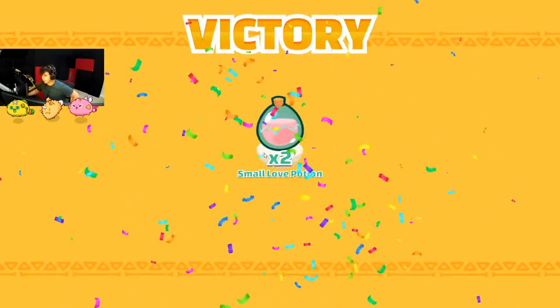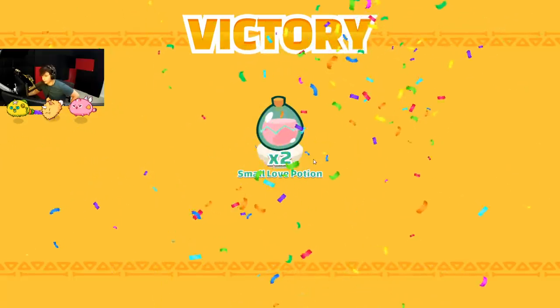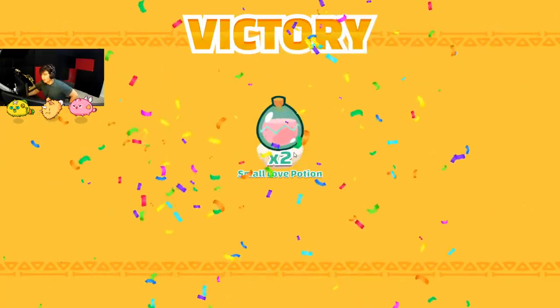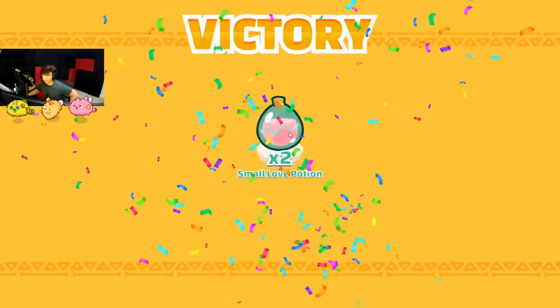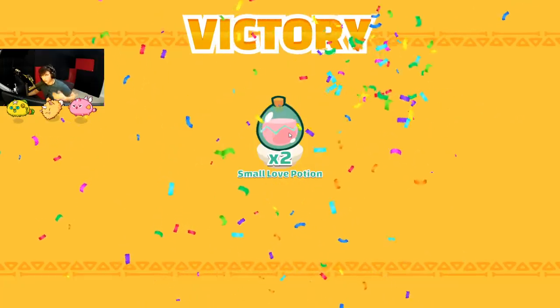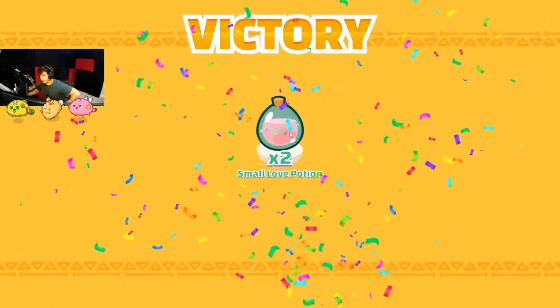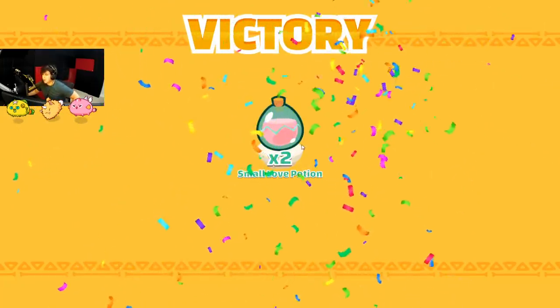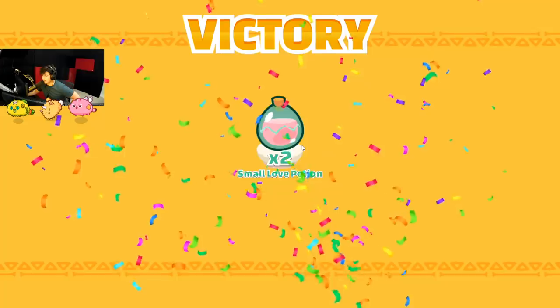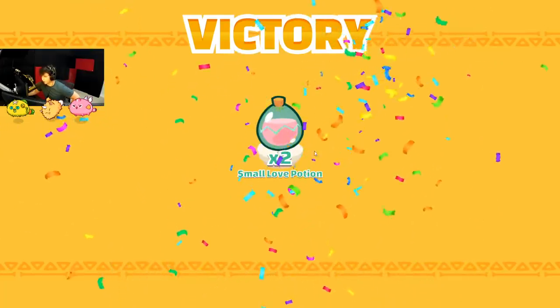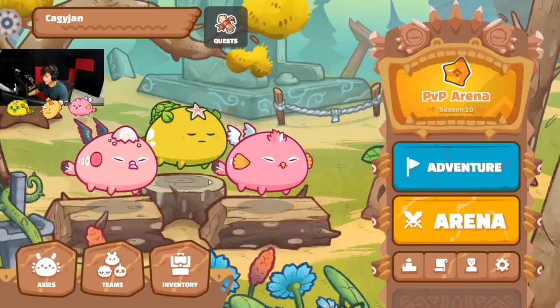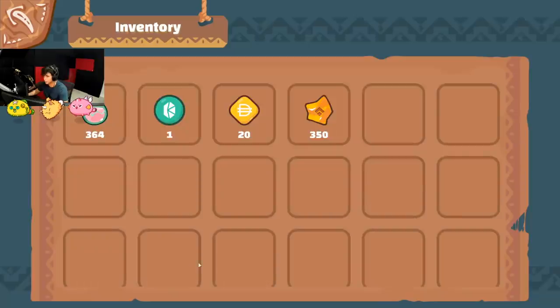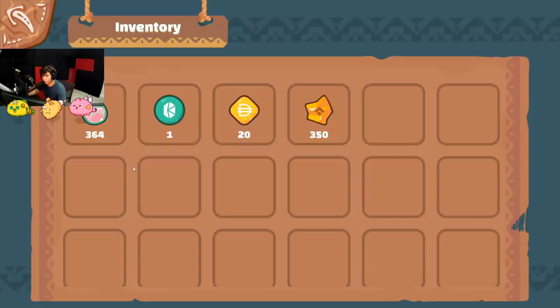So here we go. I earned two SLP. Now, each SLP is right now like four cents. It fluctuates depending on the demand. And now I'm going to teach you how to actually take it out and sell it on the market. If we go to the main menu, you go to inventory and you can see how much SLP you have. I have 364 SLP. That's around $15. 364 times 0.4. That's around $15 right now.